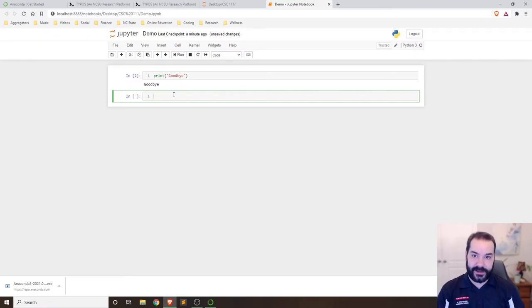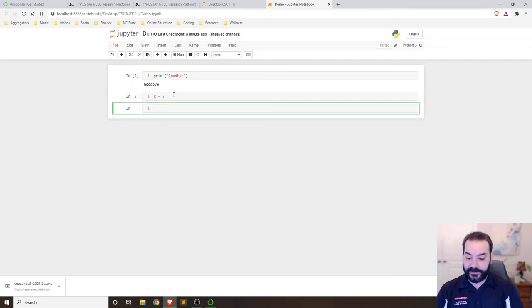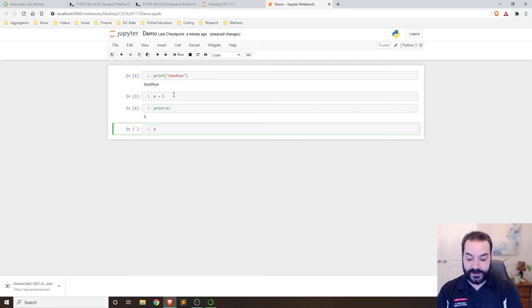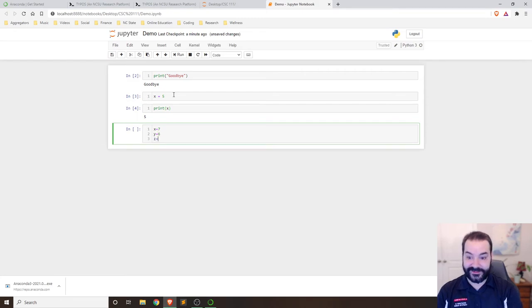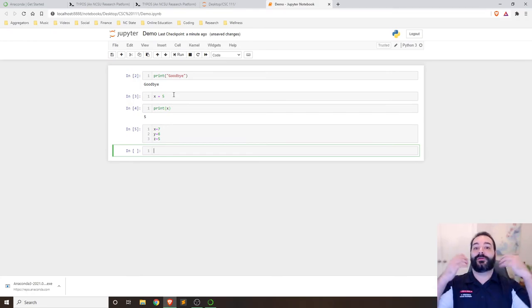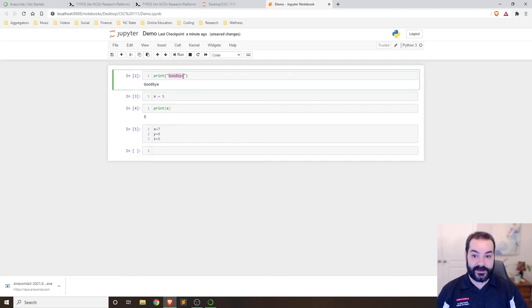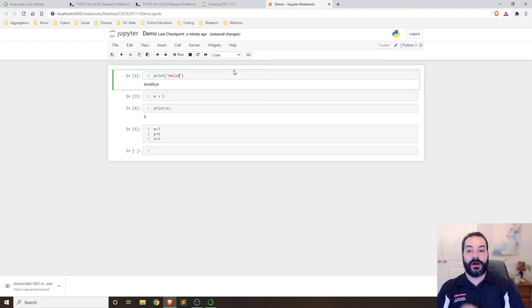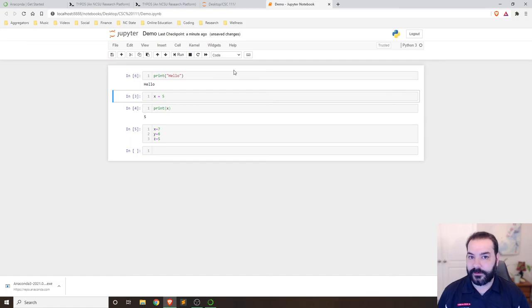This allows us to save pieces of information as we learn. Next week when we start talking about variables, I could do something like x equals 5, then print x and it'll show five. You can also put multiple things on the same line: x equals 7, y equals 6, z equals 5 — three variables in one spot. And you can jump back to a previous cell to fix a mistake.